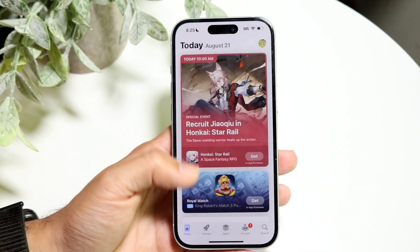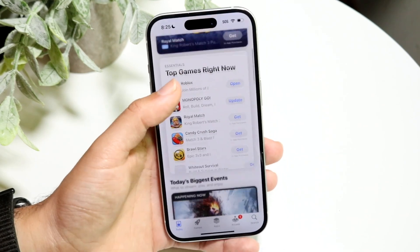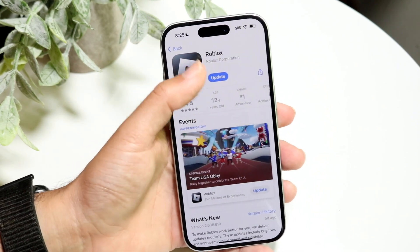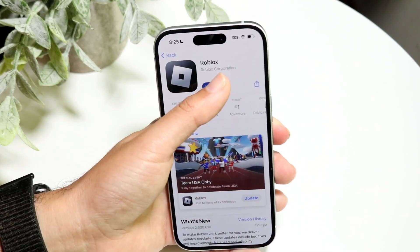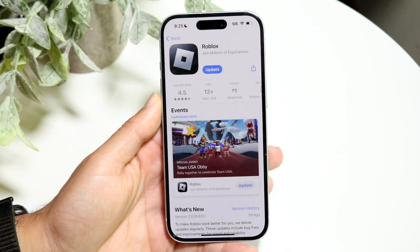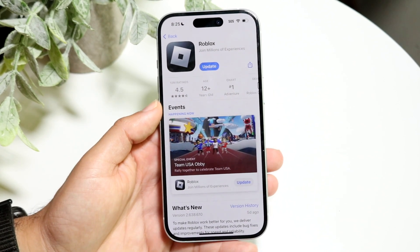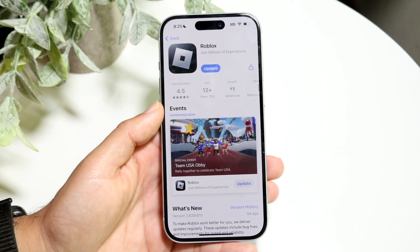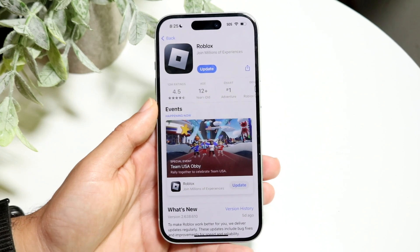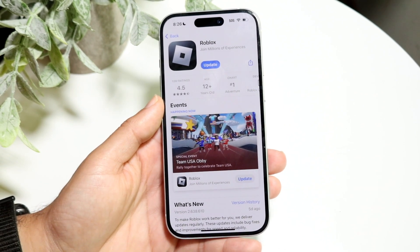There used to be ways where, with a jailbreak, you could go inside the App Store, find the app, download a tweak, then hold down on the update button and download an older version that way. But that is not really a way to do it anymore.